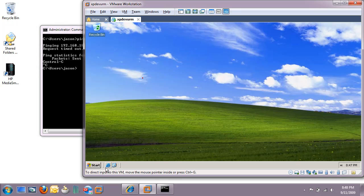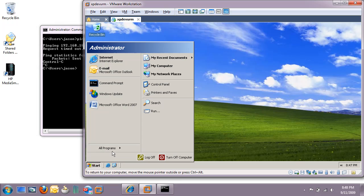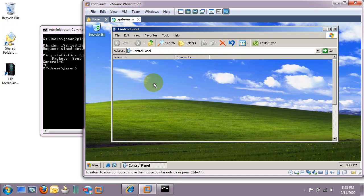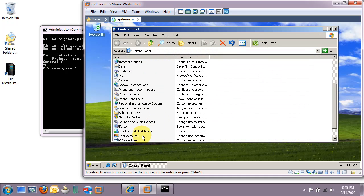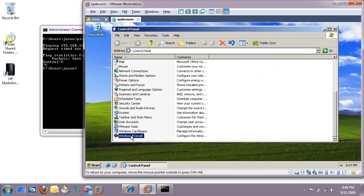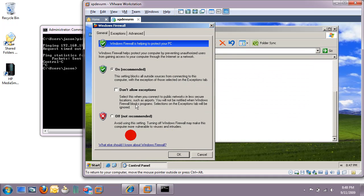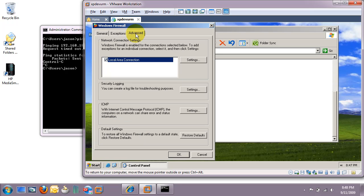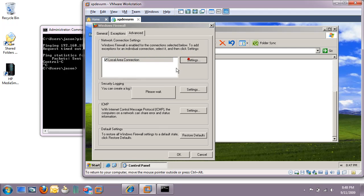A lot of times this is really as simple as going over to the control panel, going down to Windows Firewall, going over to Advanced and click Settings next to the local area connection there.